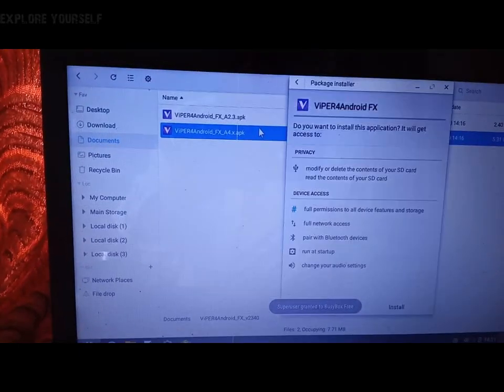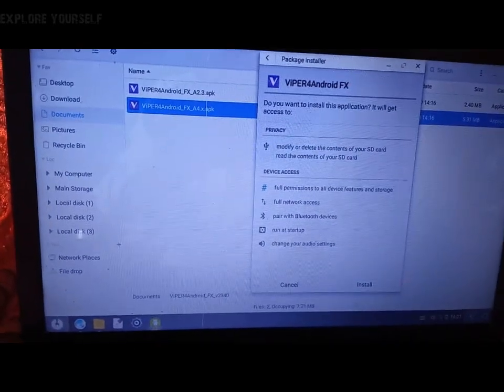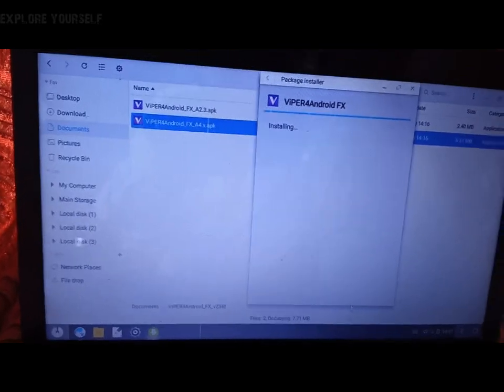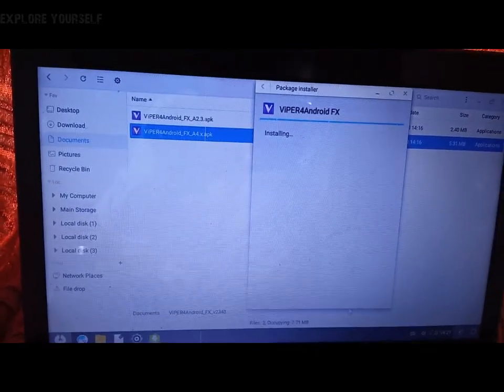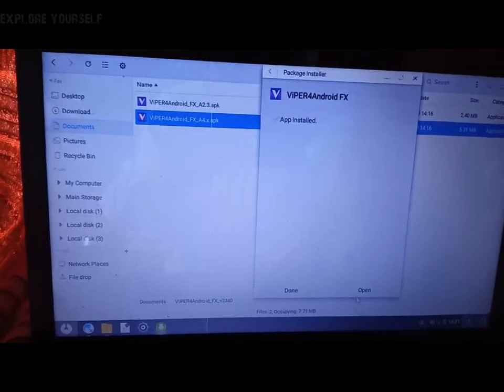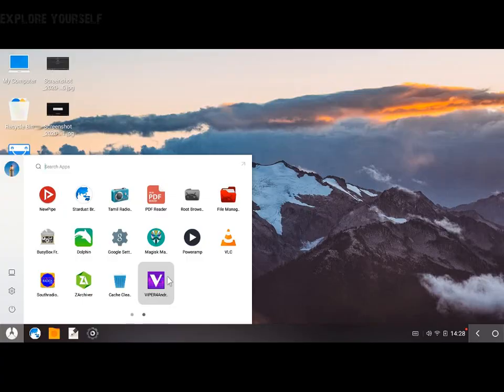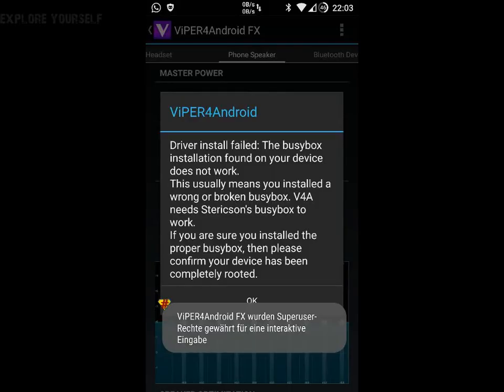After all these steps, install Viper for Android. I selected Android version 4.x, but I am installing on Infinix OS Android version 5.0. You can download as per your Android version.